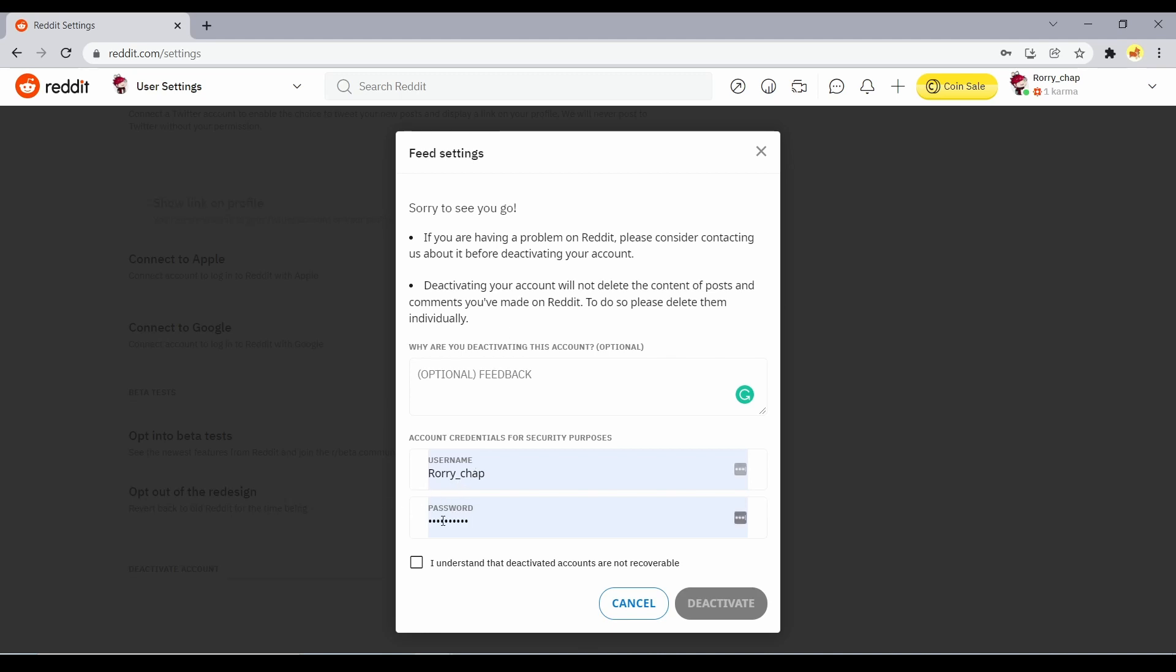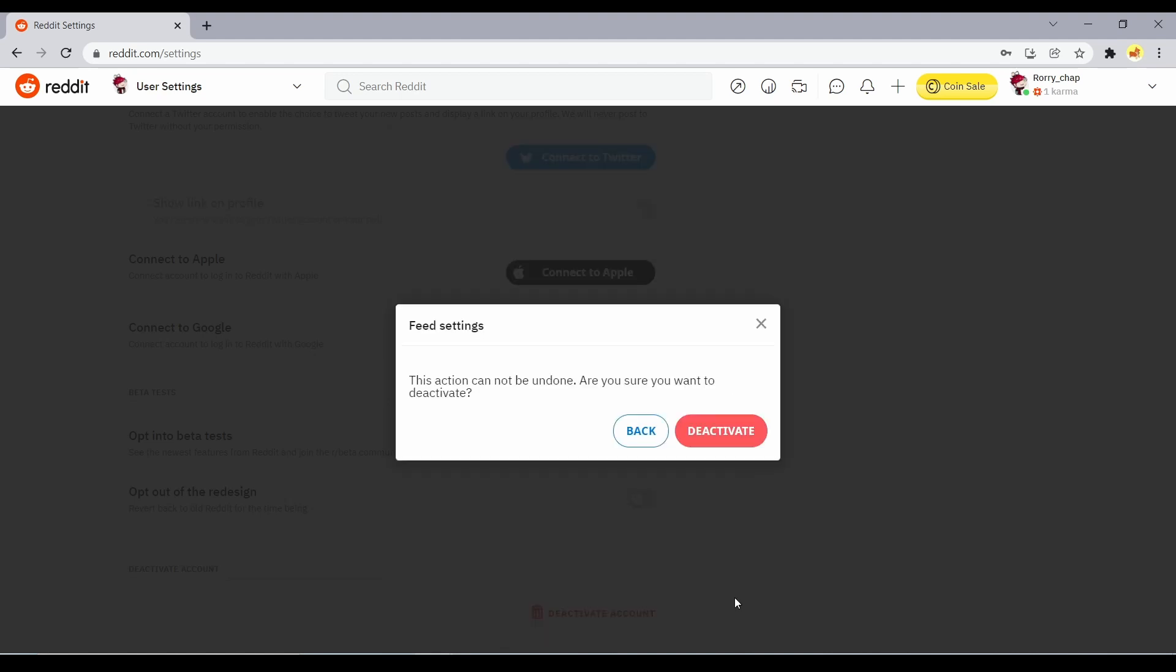Re-enter your login details in the input options. Next, select the checkbox option that reads, I understand that deactivated accounts are not recoverable. Now, click on the Deactivate button.